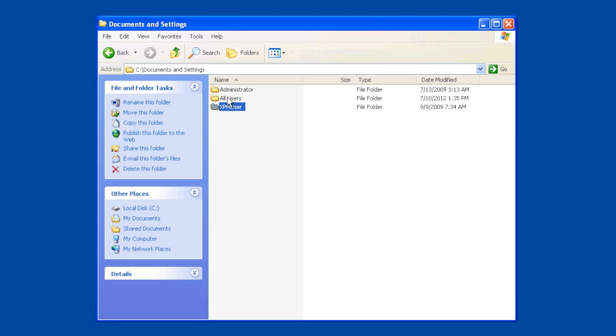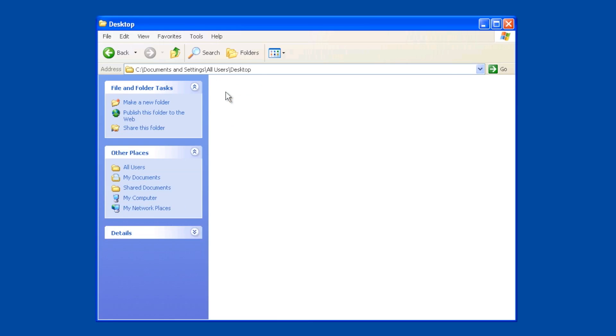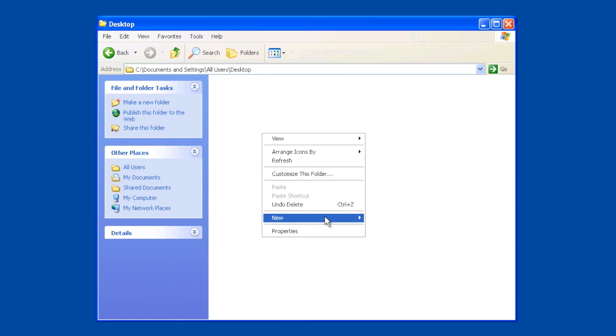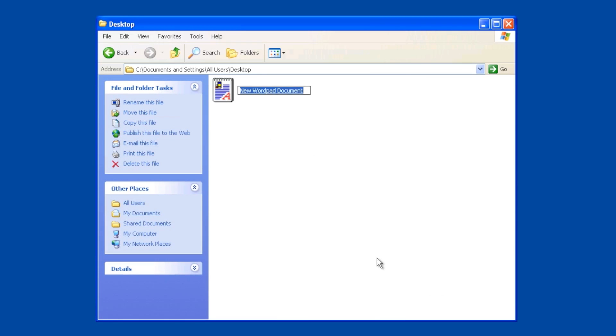The other one I want to look at here is all users. All users basically means I don't care who you are, you're going to get this. So, for example, here in the desktop, if I created a document in here, I'll just make a little silly WordPad document. I'm going to call it Fred. No matter who logs in, Fred is going to show up on all of their desktops. That's for all users.